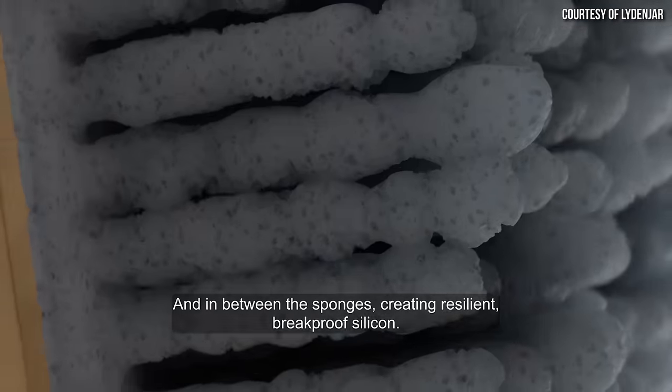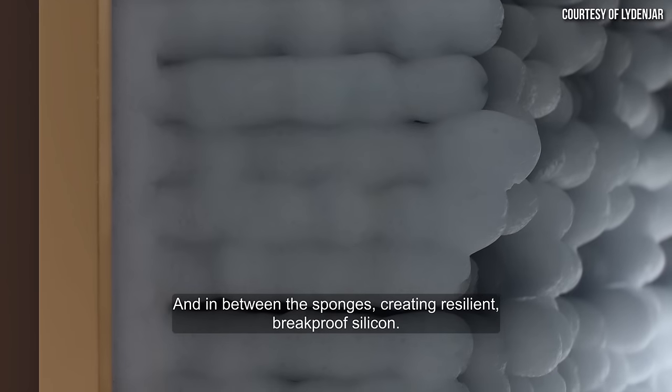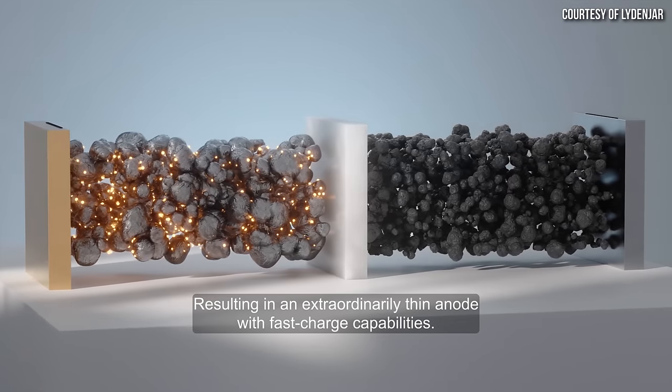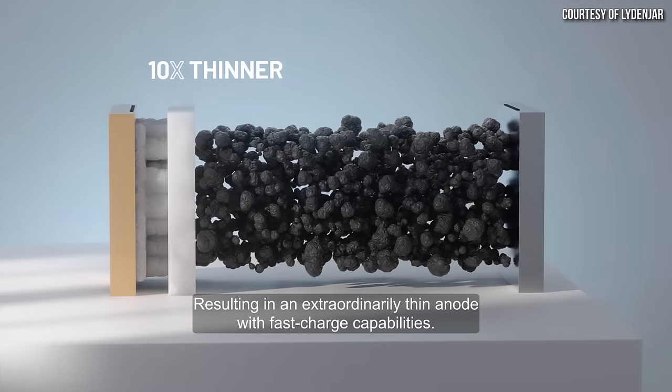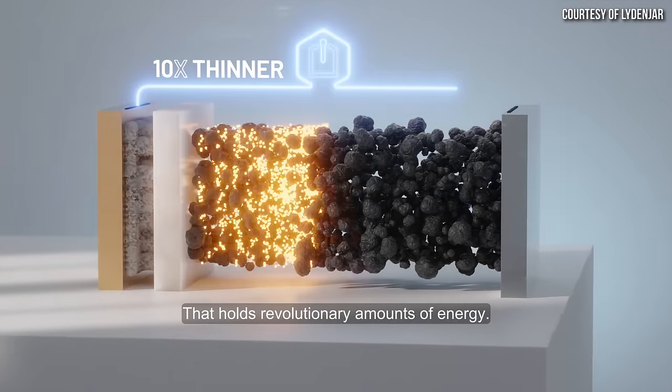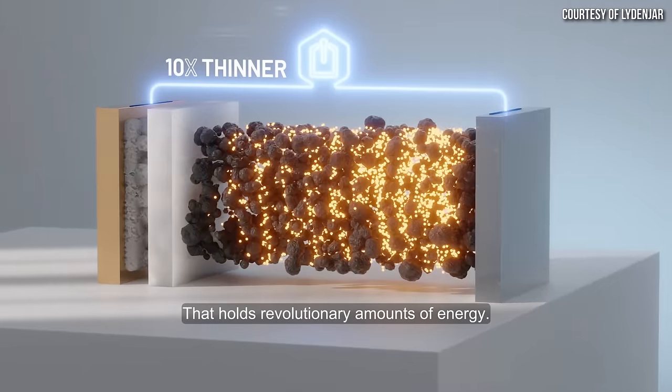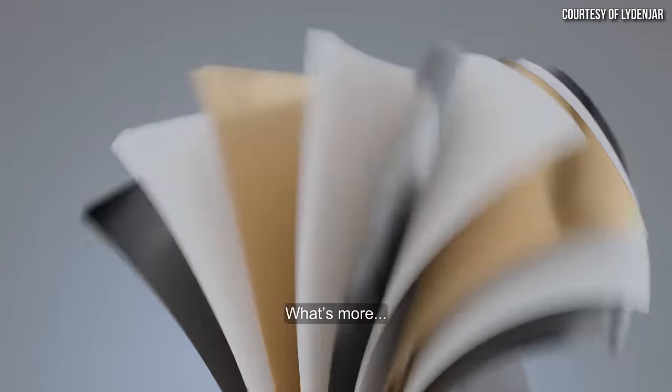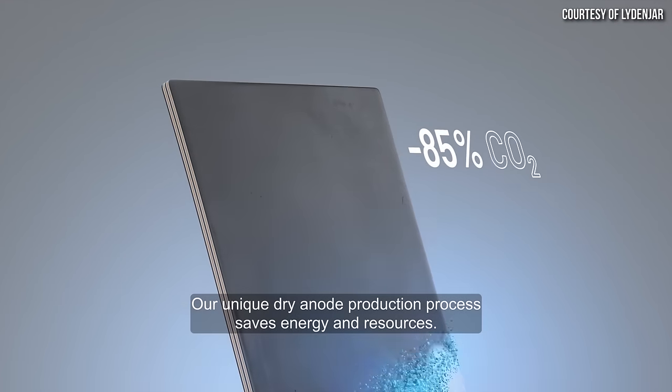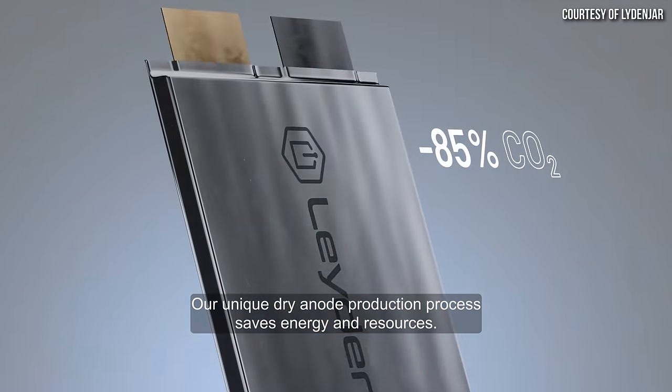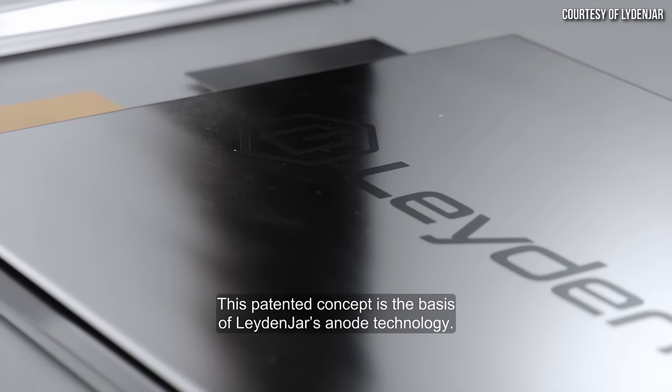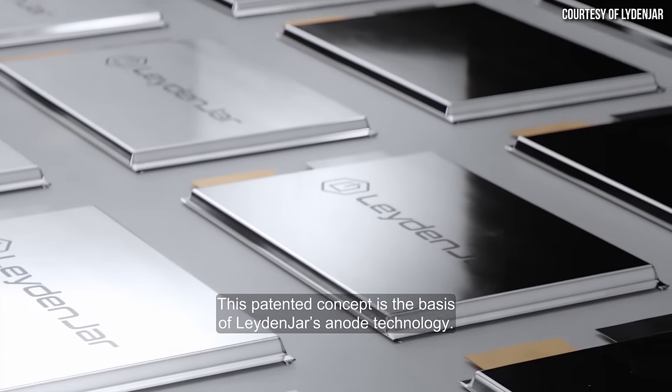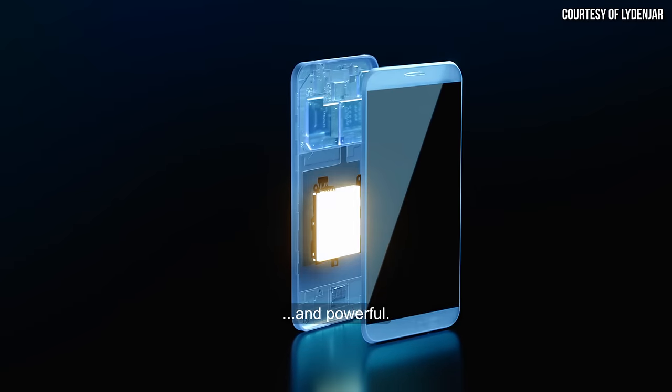In this video, I'm going to share an update on their progress because I was recently able to chat with Tim Anahana, the senior business developer at Leidenjar. And he shared details about when plant one should be operational, its capacity, when we should expect their anodes to be in commercially available products like consumer electronics and in the future EVs and more. Stick around to learn more about this exciting technology. I'm John, and this is Cleaner Watt.